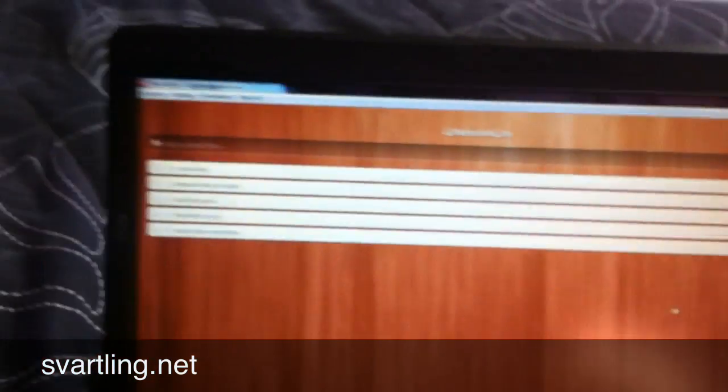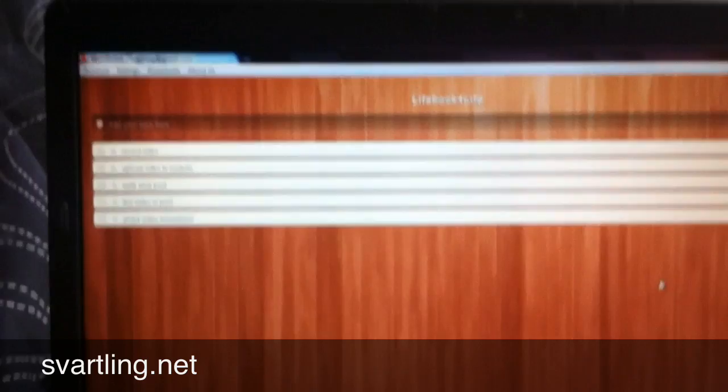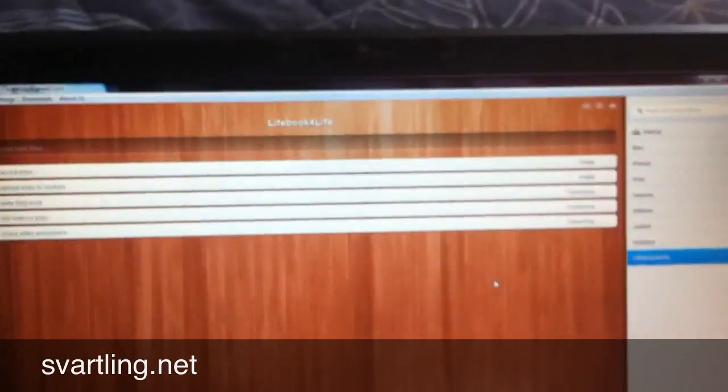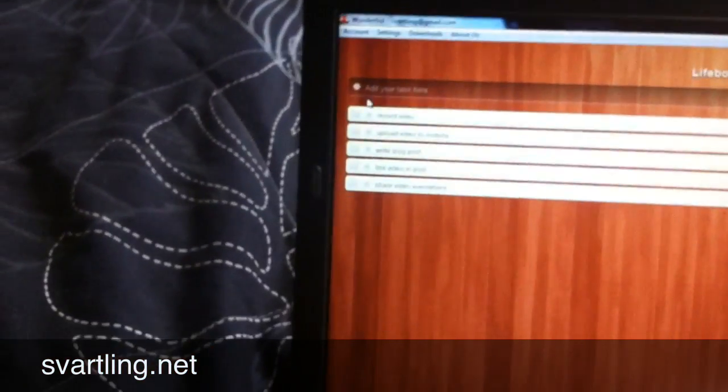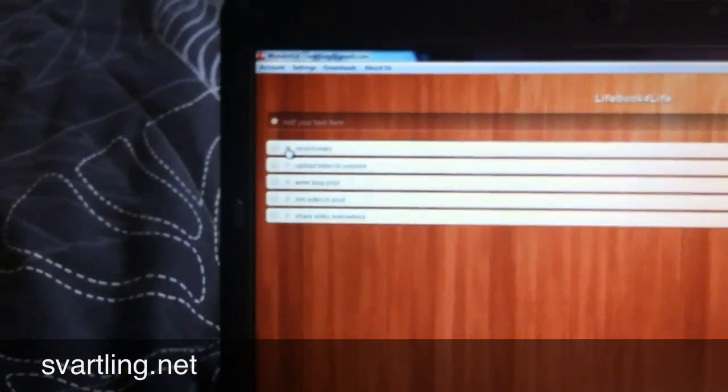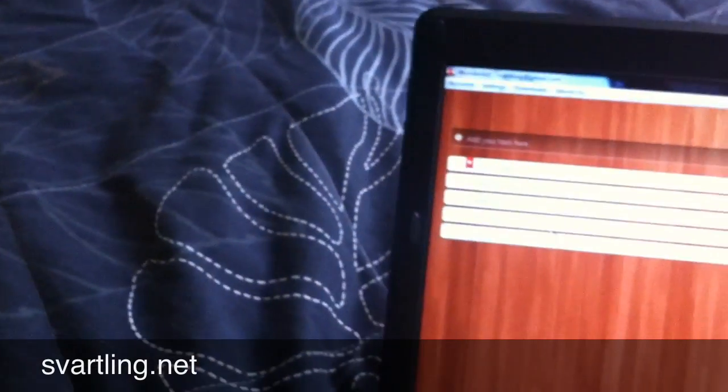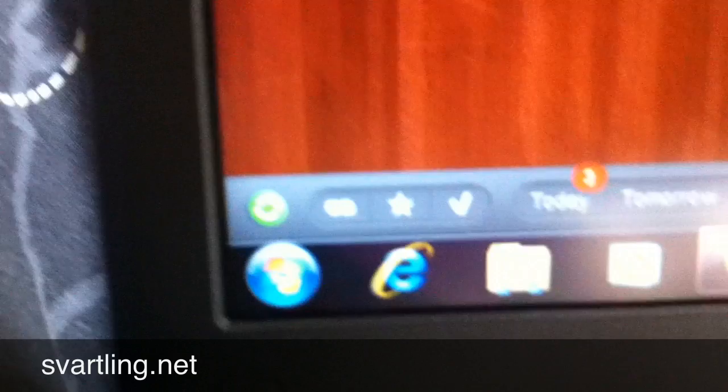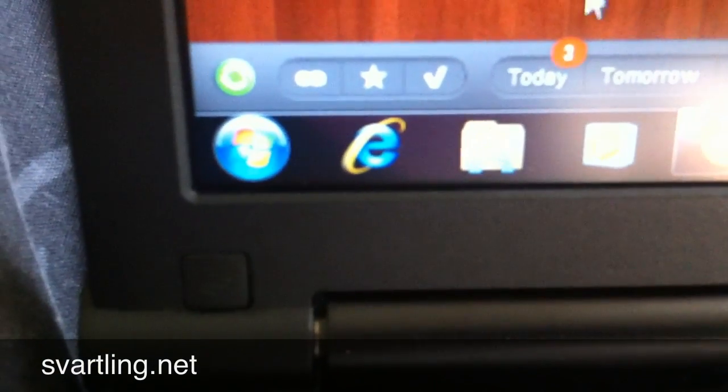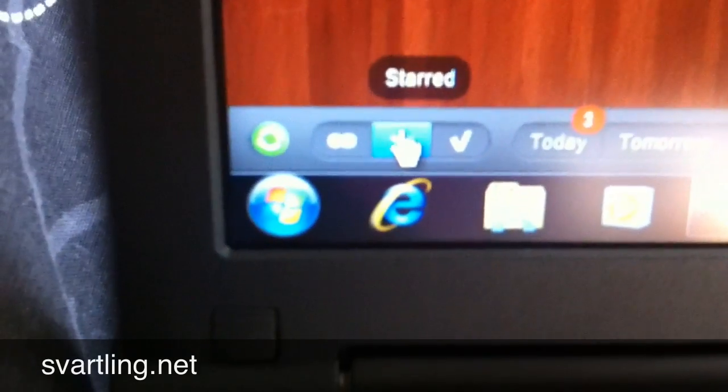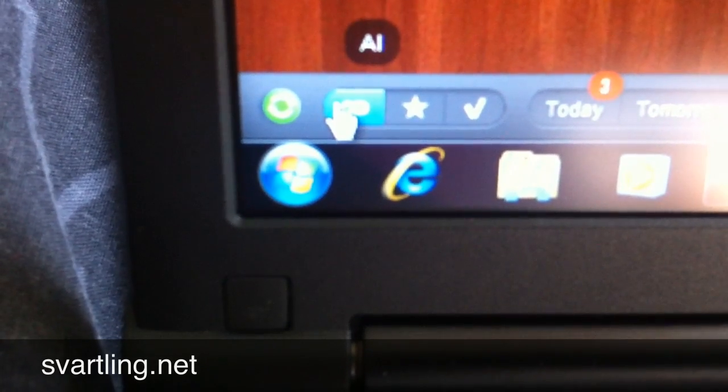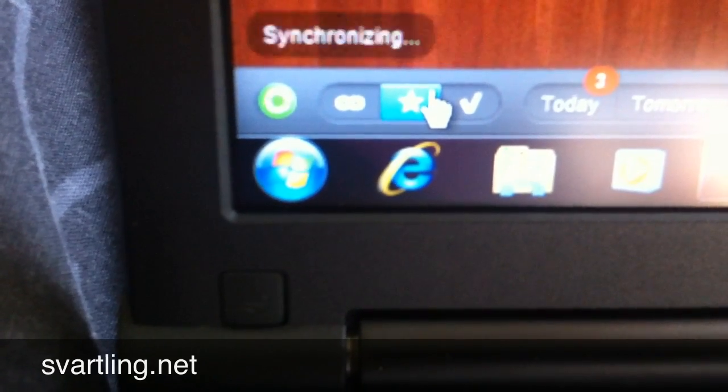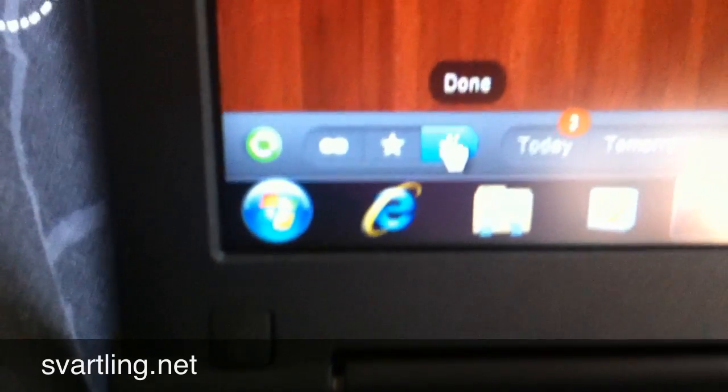That means that I will be reminded with the notification when it's time to do these tasks. And the most important task I can also star here. That means that it will be in this list too, starred tasks. Here is all tasks. Here is starred. And here is done.